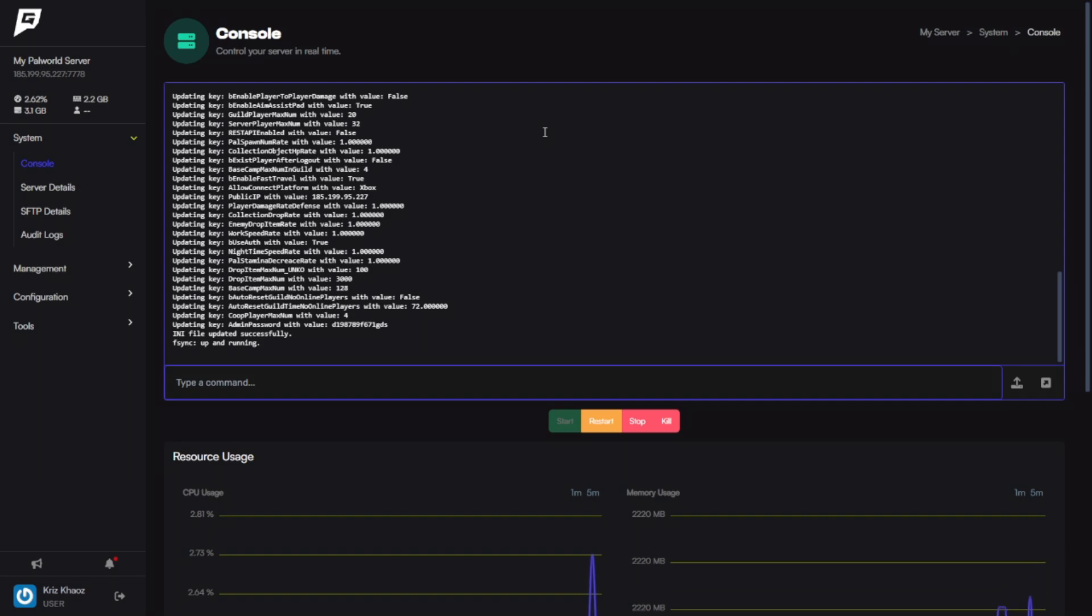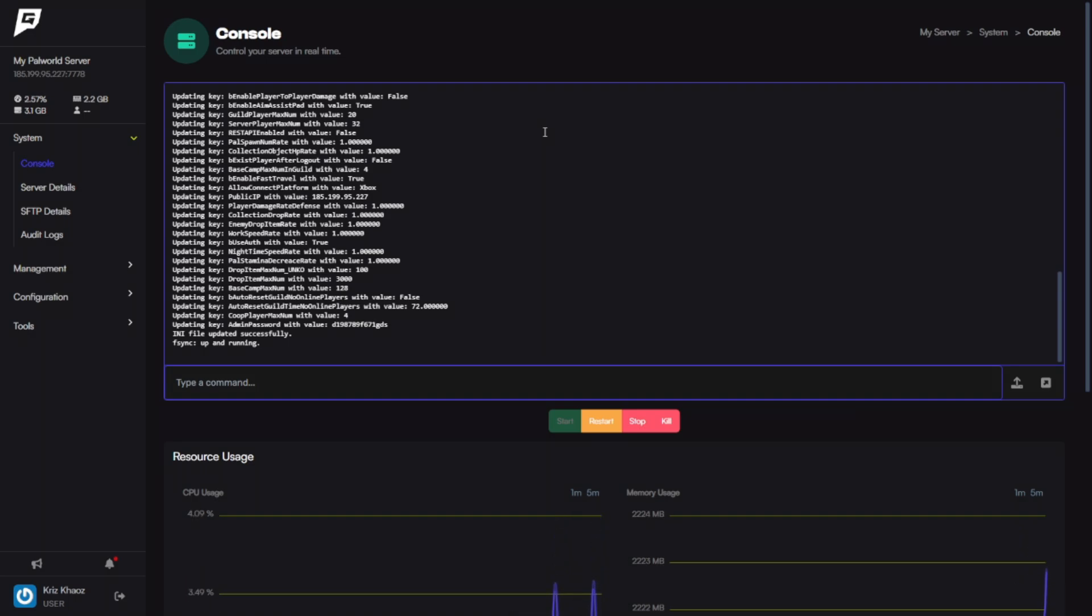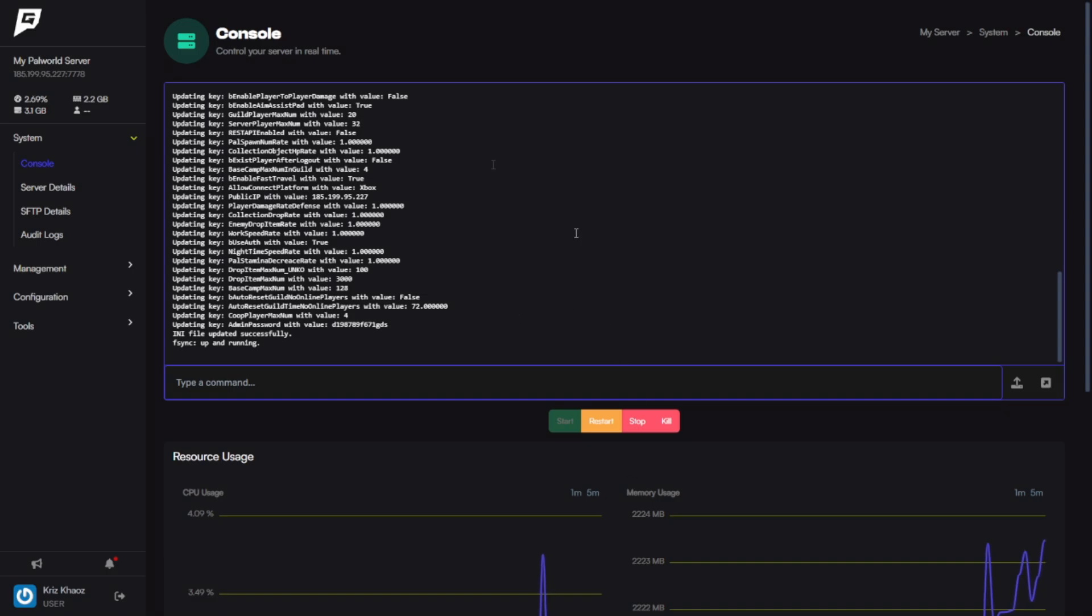So as you can see here, you can click Start, Restart, Kill, or Stop. This is where you can control your server. You click Restart, the server will restart. You click Stop, the server will stop. And down here you can see how your server is running and the usage of everything.